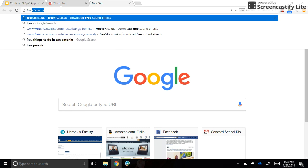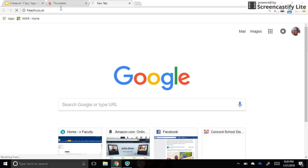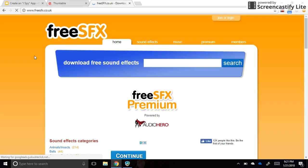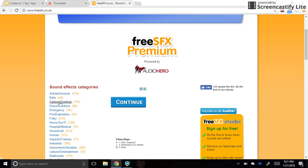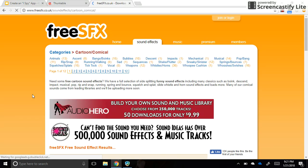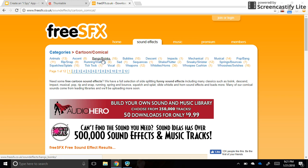So I'm going to go to this website here, freesfx.co.uk. It's a website for free sound effects and I like to go into the cartoon or comical section of this website because I think these sounds are the right kind of sound for a game like this that younger kids would be playing.